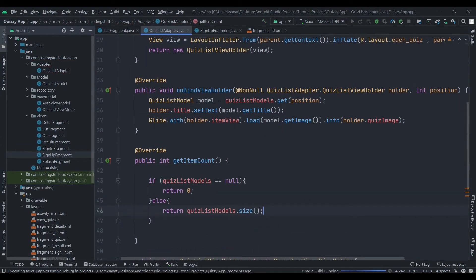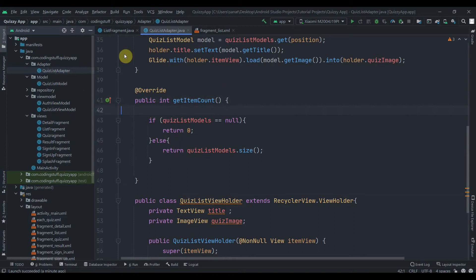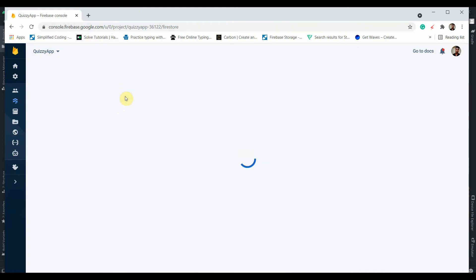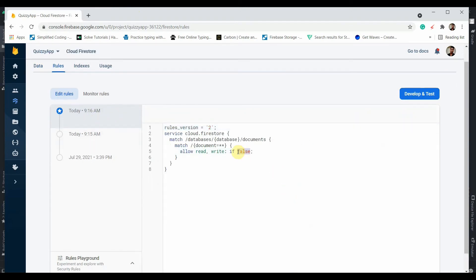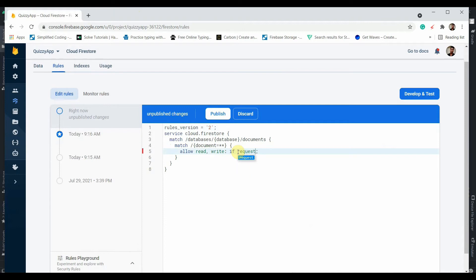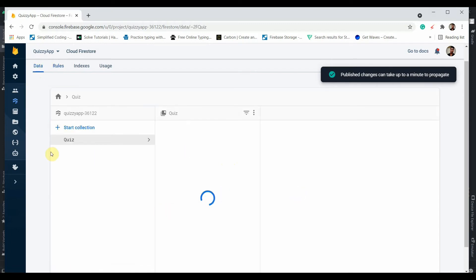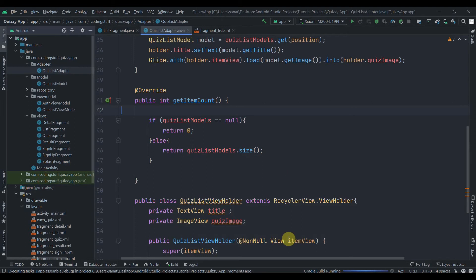The progress bar shows but our app still doesn't load the data. We need to fix one thing in the Firestore database. Open your Firebase project, click on Firestore Database, then go to Rules. Instead of 'if false', write: request.auth != null — meaning the user is authenticated — then click Publish. You can also verify that the collection name is quiz and everything is correct.